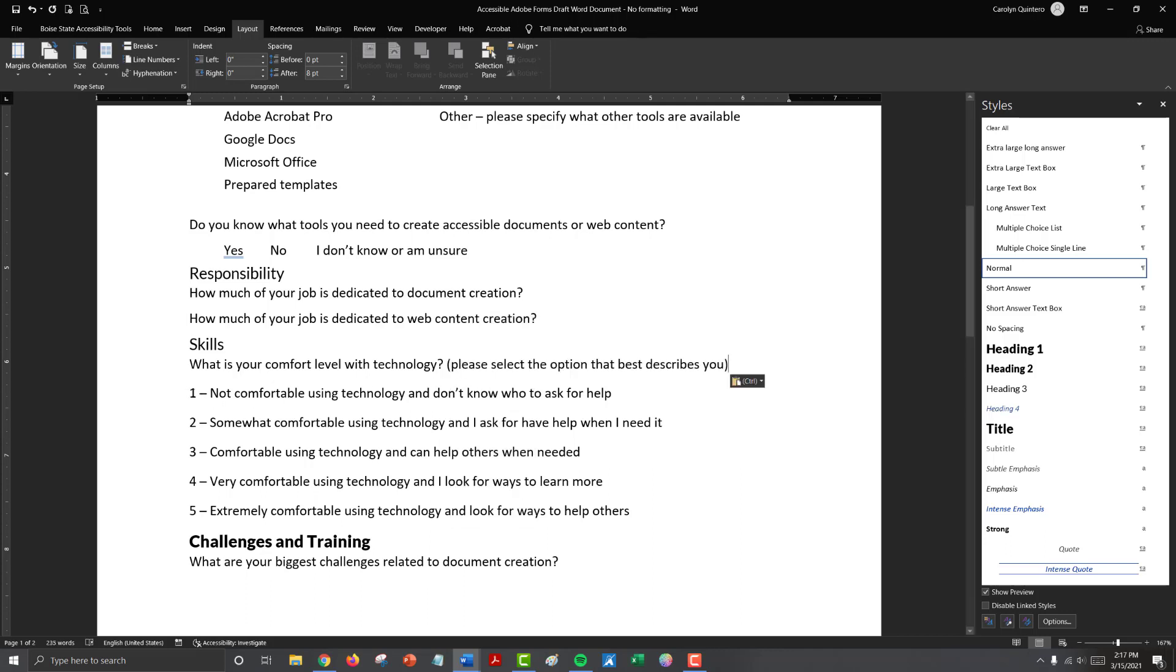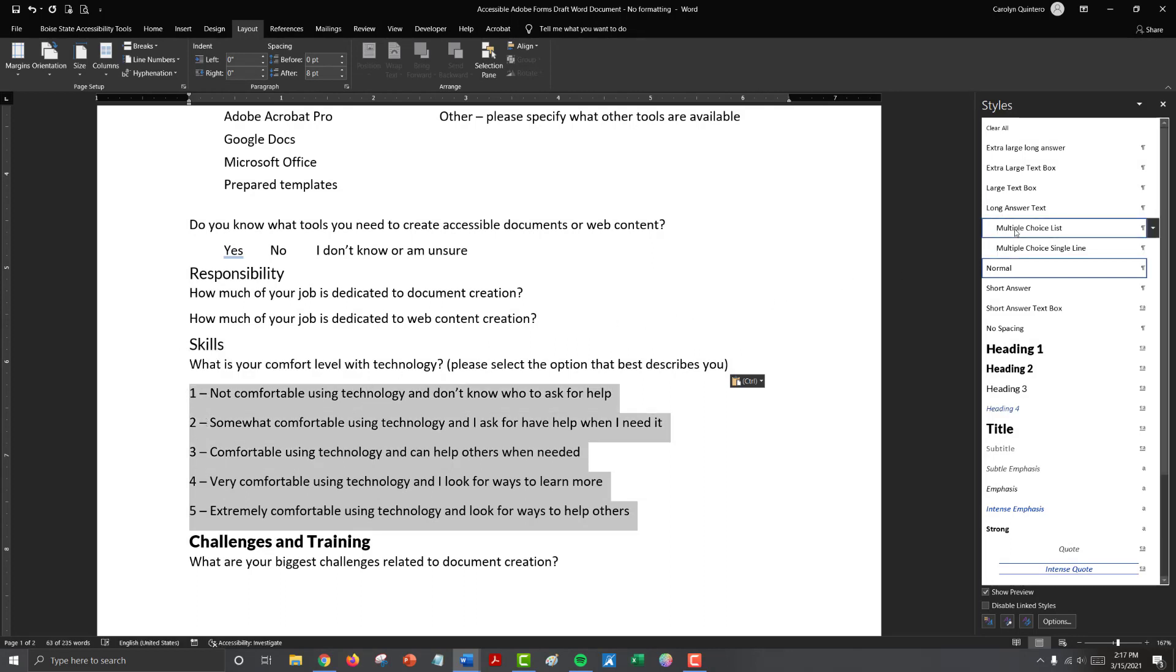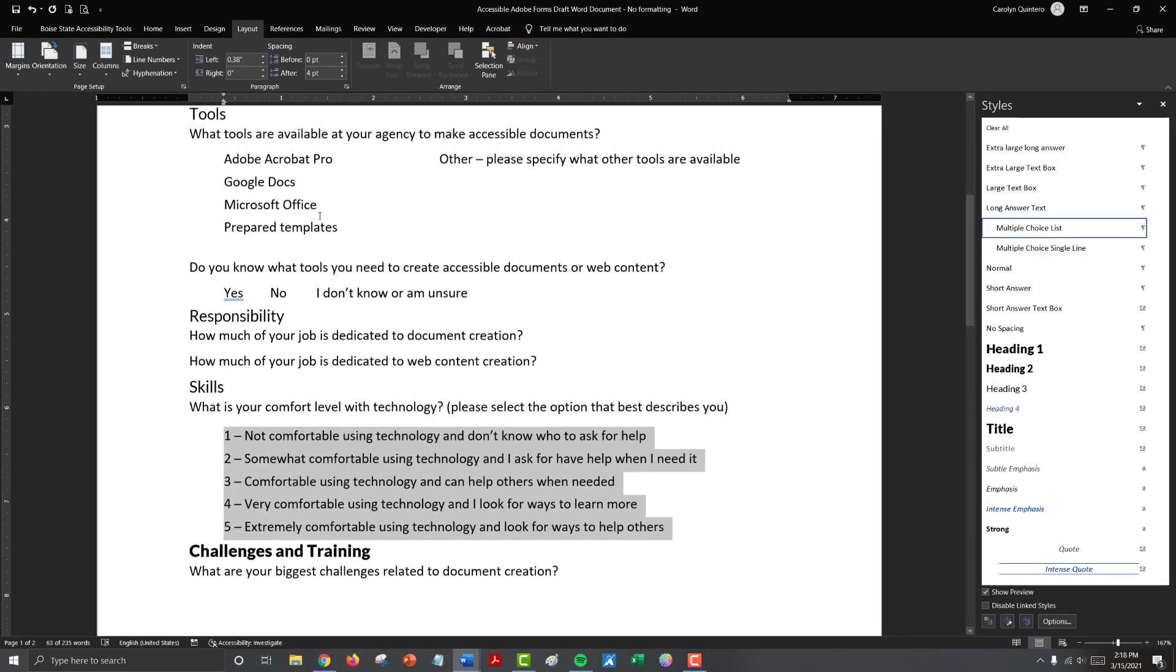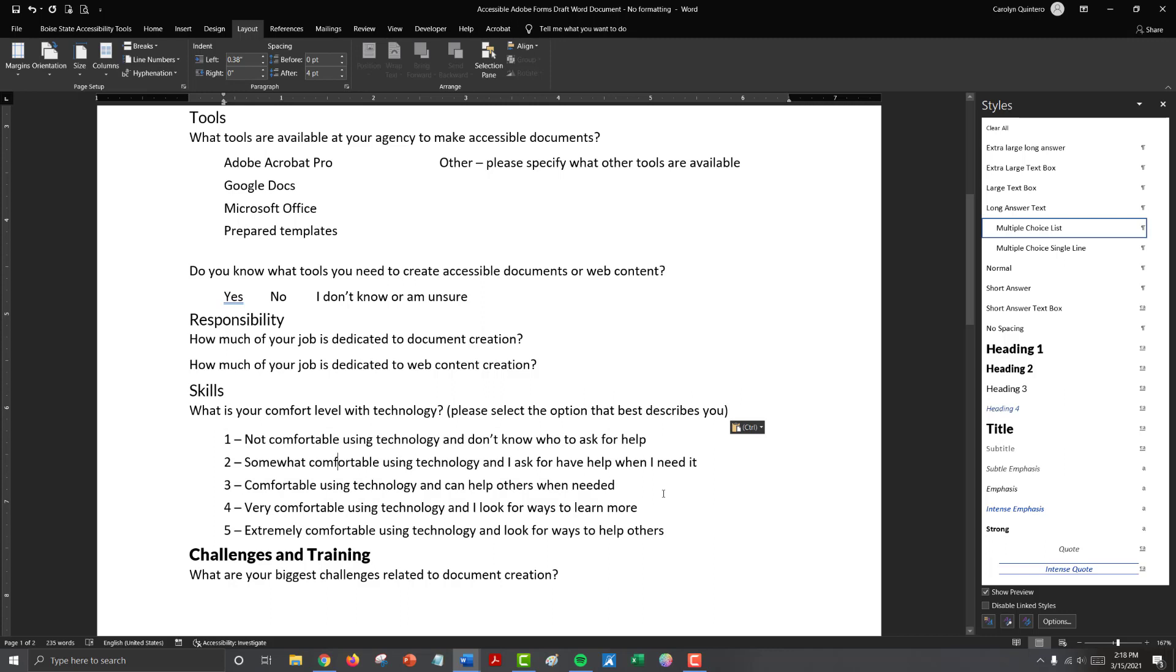And then we have our scale one, two, three, four, five down below with our definitions. So here it's a list and we can use that multiple choice list for our formatting. And it will follow the same style as the one we had up above in our first example. And we don't have to do anything else with this. The spacing is the same. The tab stops are the same. So we're following a consistent alignment throughout the document.